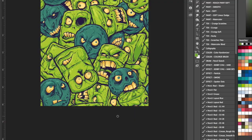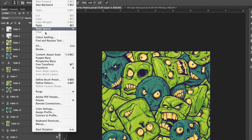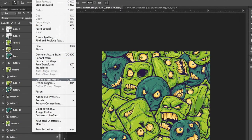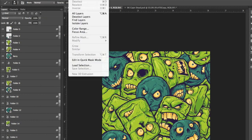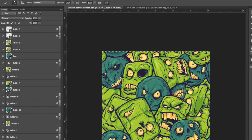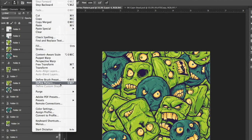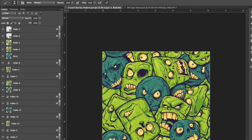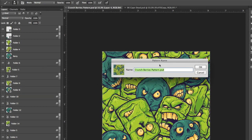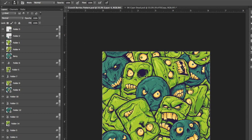Alright and we're totally finished so the last step is just to select everything, go into select all, then go to edit define pattern. And what this is going to do is allow us to save this image as a pattern that we can use in any other document.